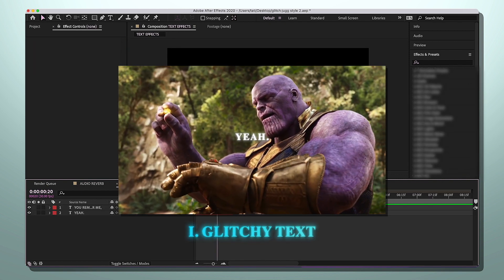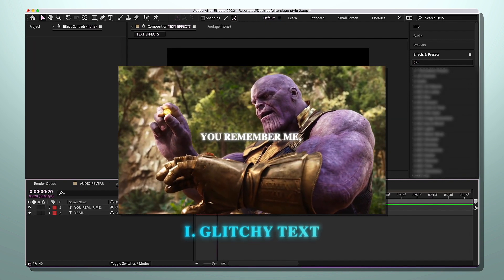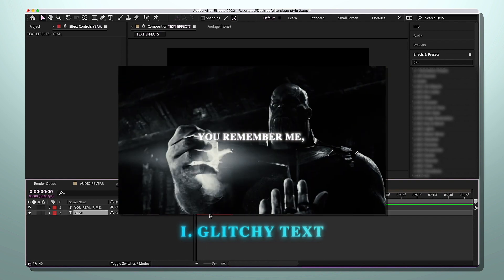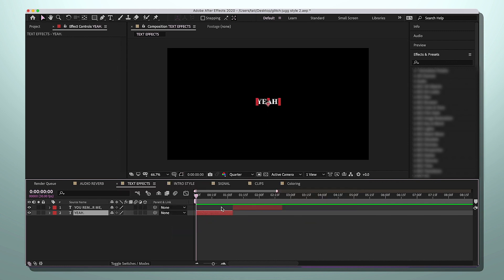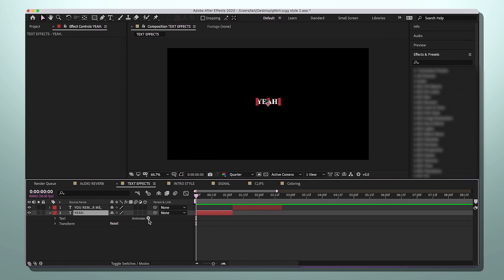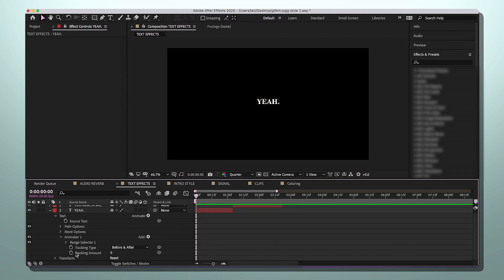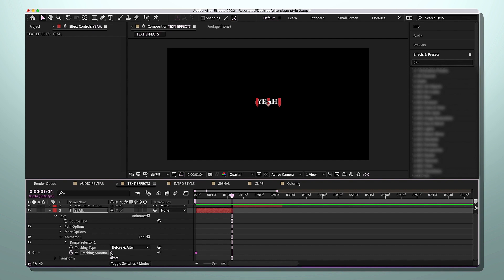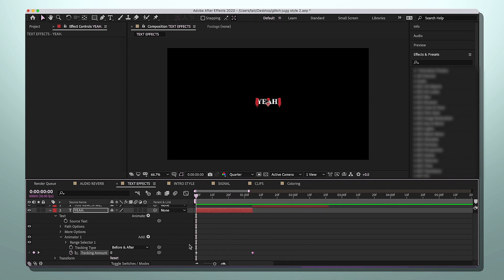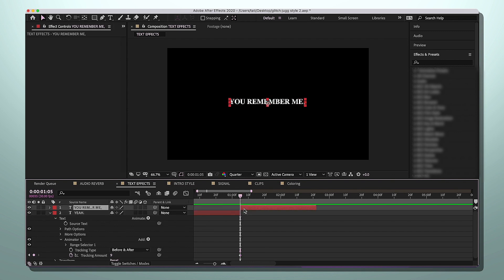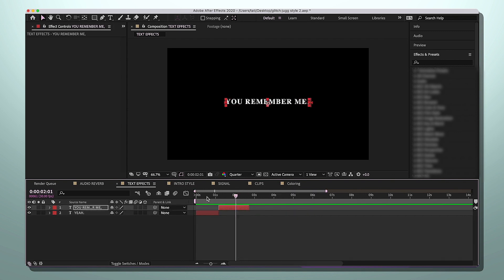Moving on to glitch style text effects. First, the basic standard way I make my text look: font is Times New Roman, sometimes bold. Click the arrow, go to Animate, then Tracking. Once tracking drops down, click the stopwatch to make the first keyframe and keep it at zero. Press O to go to the end of the clip and set it to nine — more than nine expands too much and looks silly. Copy and paste these keyframes to your next text.